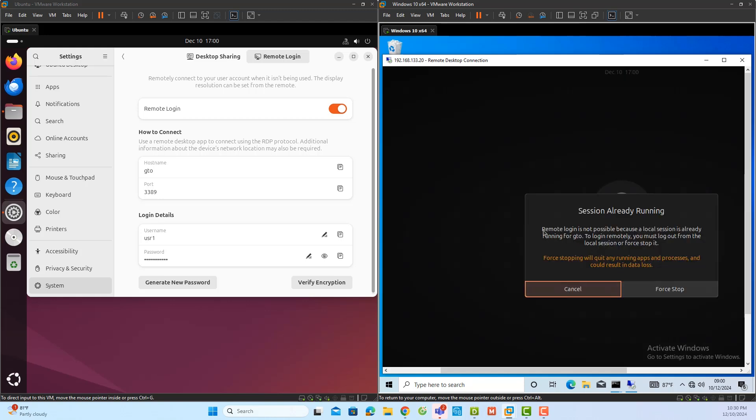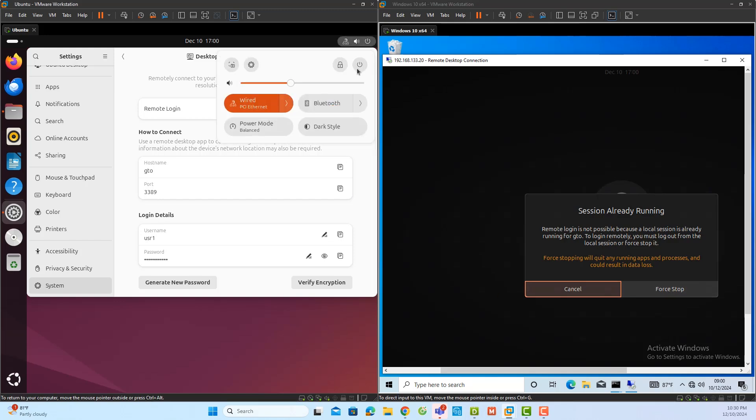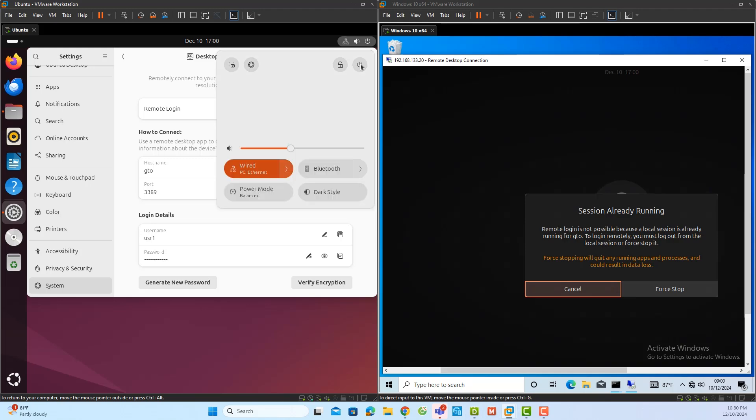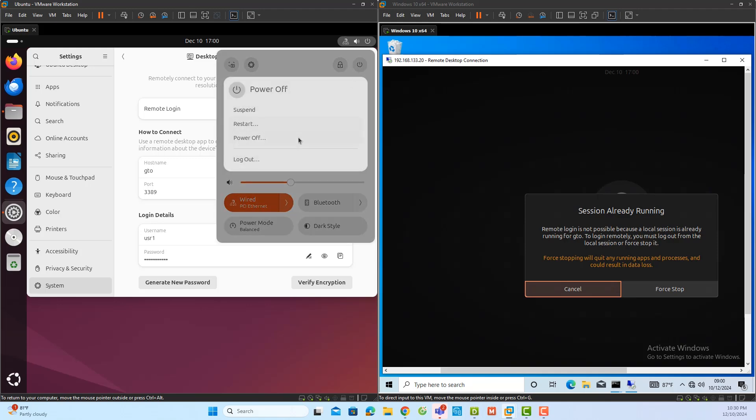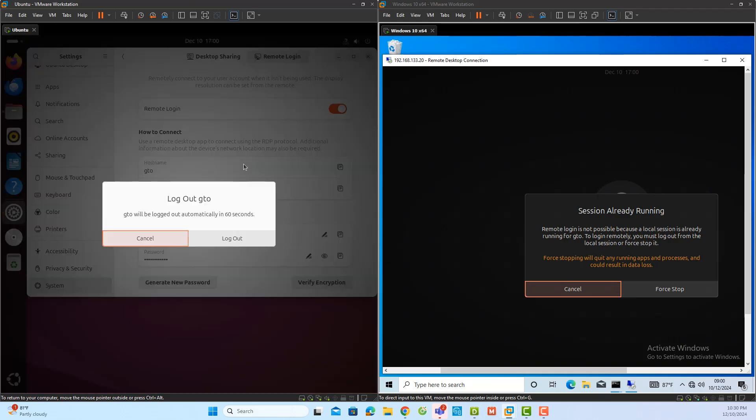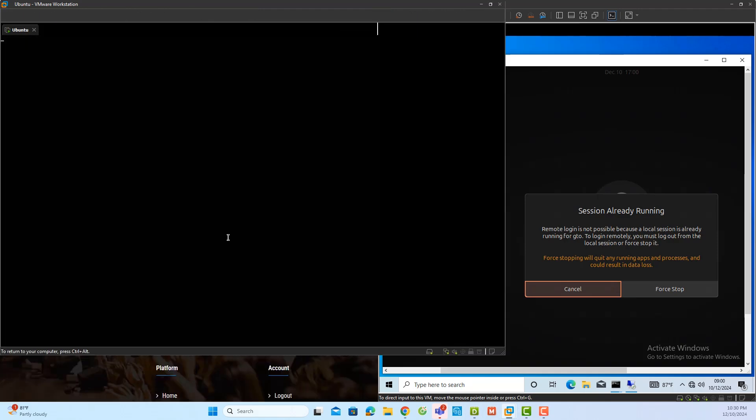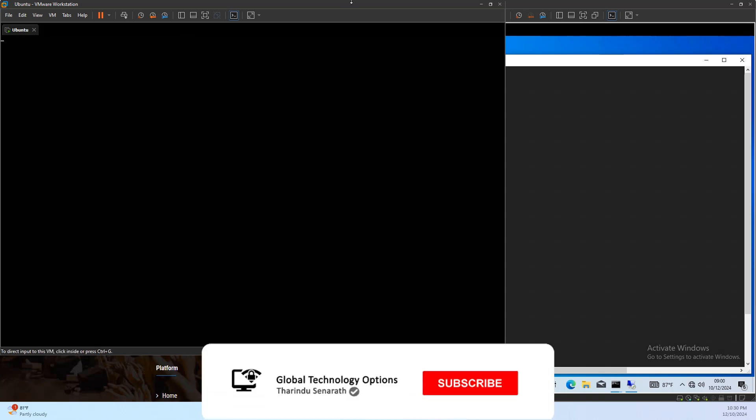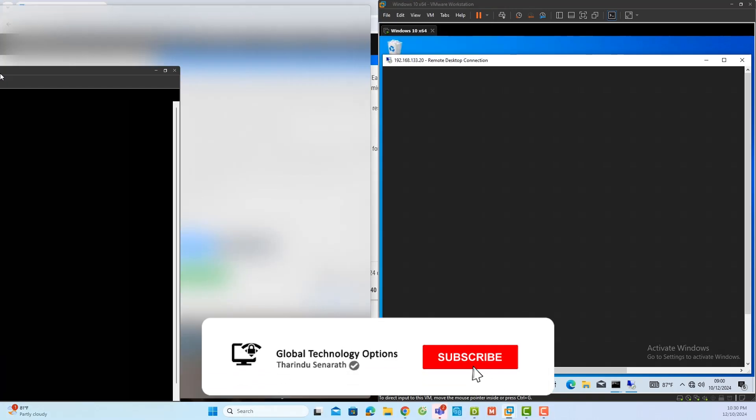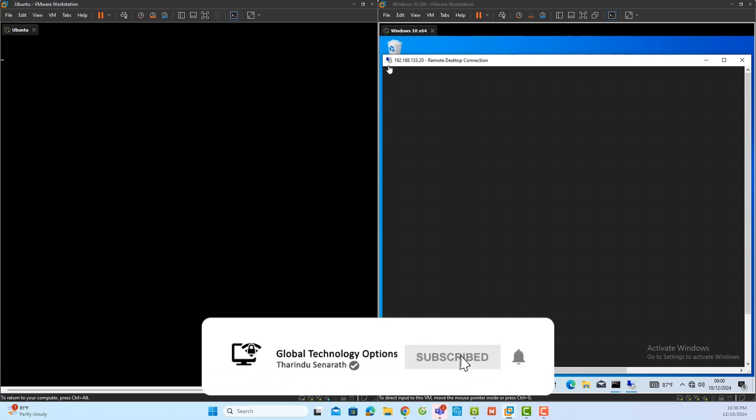Unlike desktop sharing, remote logging allows only one user to access the server at a time. If another user tries to connect, they will need to wait until the current session is logged out or force it to stop. To demonstrate this, I will log out from the Ubuntu server session, which will allow me to reconnect seamlessly using the remote logging feature.